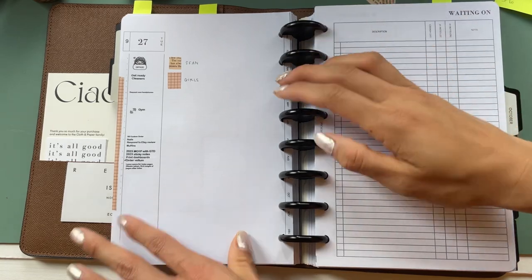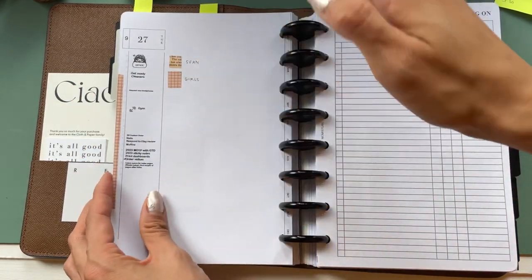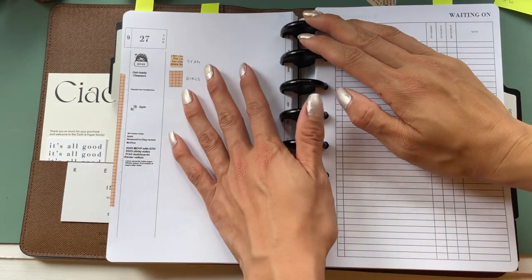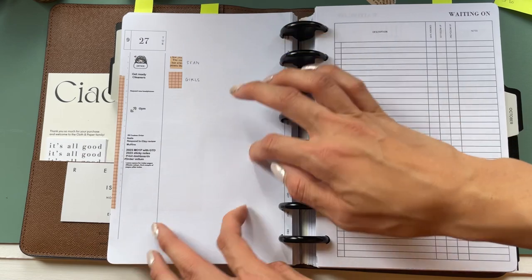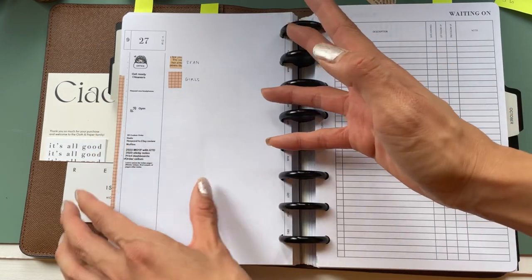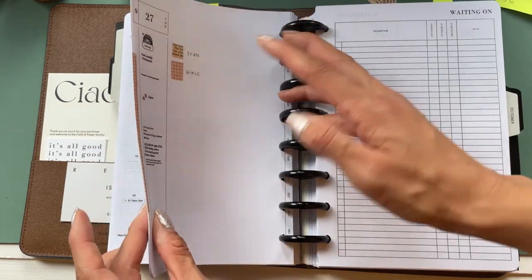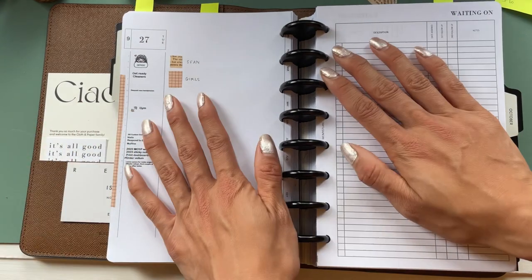It's a bigger planner, so there's more real estate and you can do a lot of different things with washi, but sometimes with a smaller size planner, like a pocket size, maybe you don't have as much room, but this is one idea that you can use with every size.